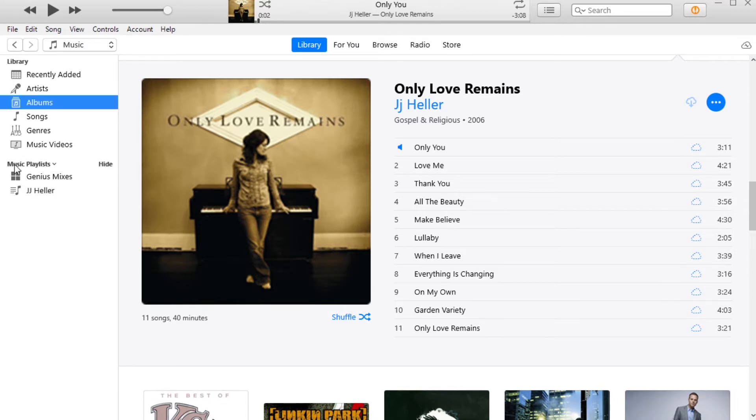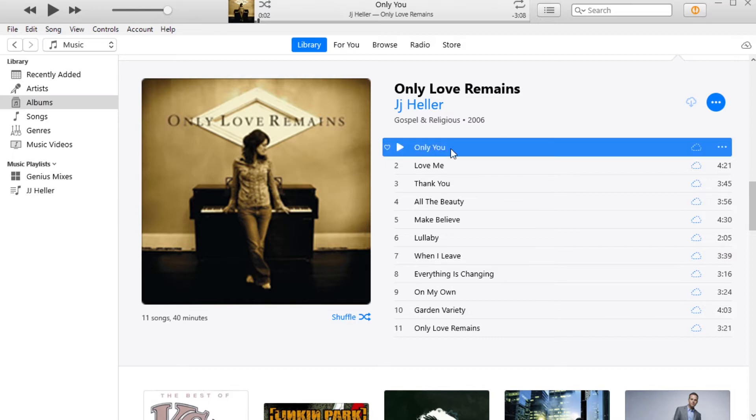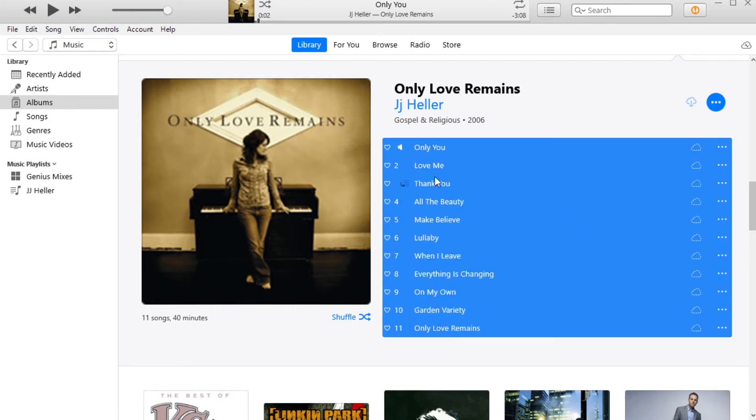Because what we're going to do is we're going to add all these songs to this playlist. If you click on the first song, hold shift, and then go down to the last song, you can select them all.